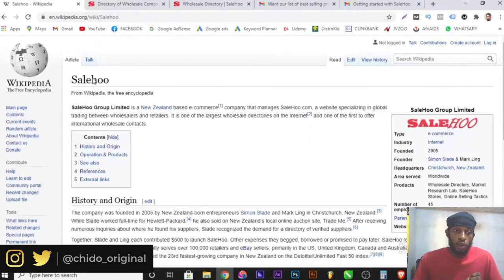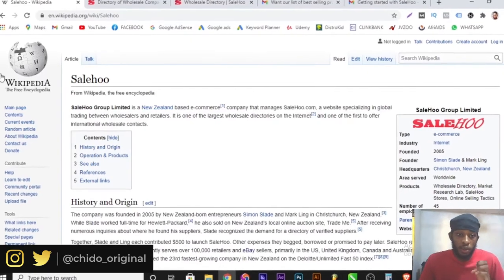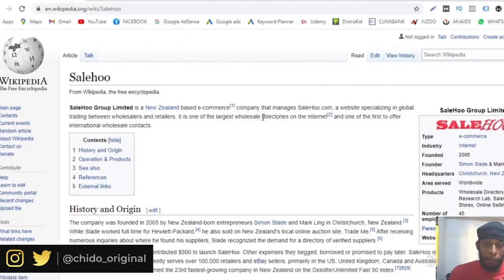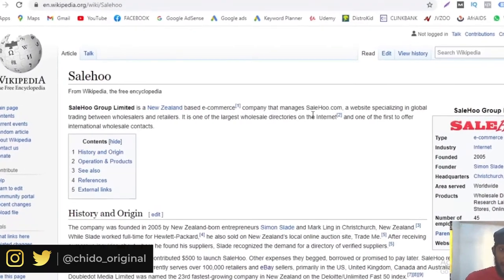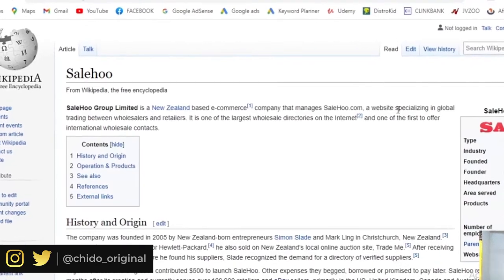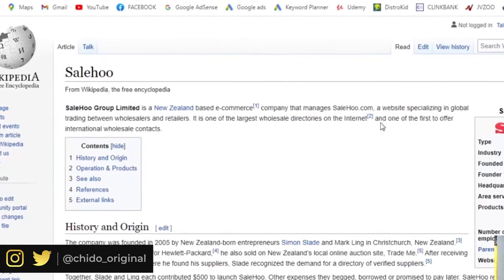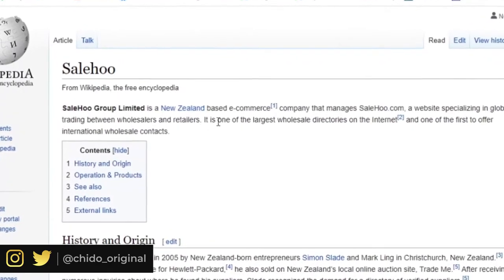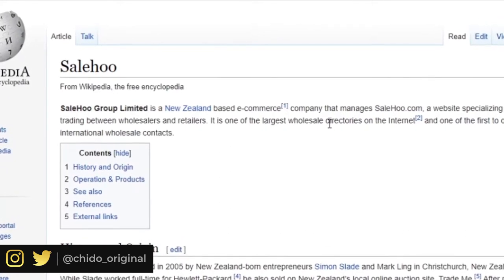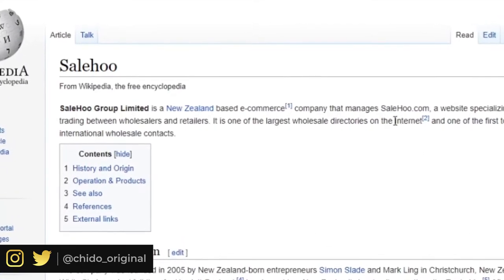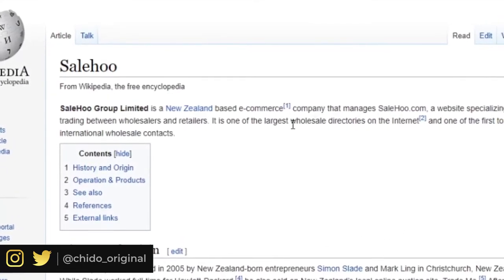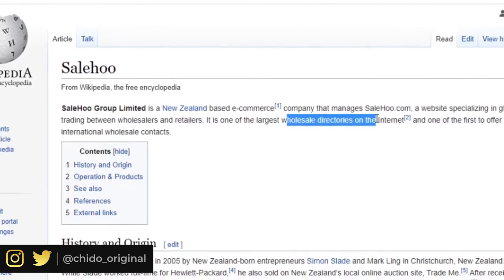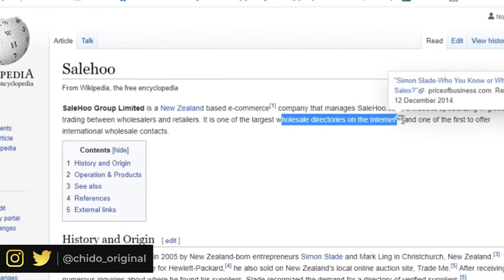According to Wikipedia, SaleHoo Group Limited is a New Zealand-based e-commerce company that manages SaleHoo.com — a website specialised in global trading between wholesalers and retailers. It's one of the largest wholesale directories on the internet.